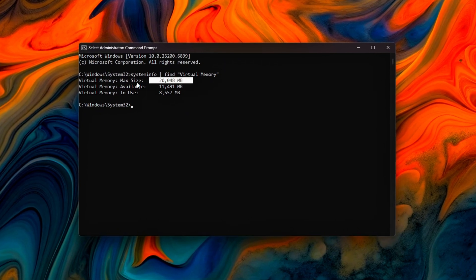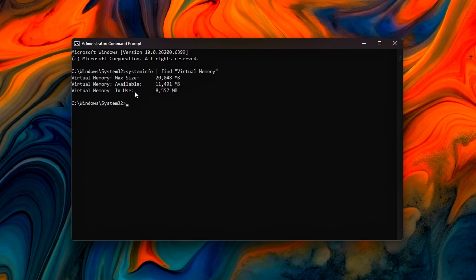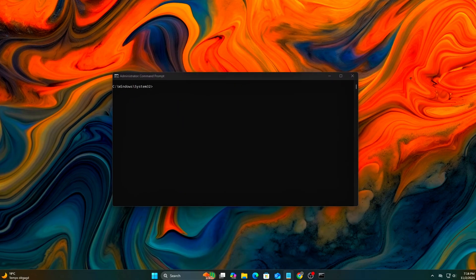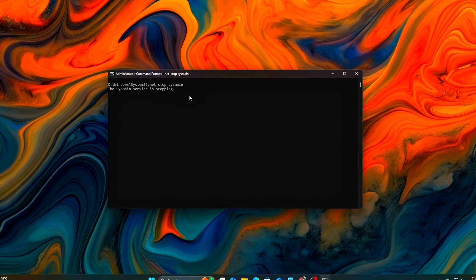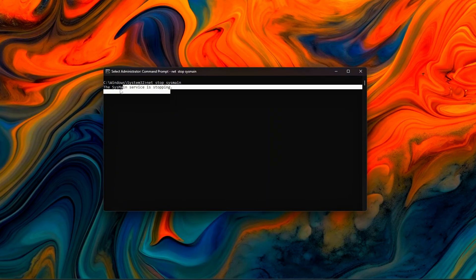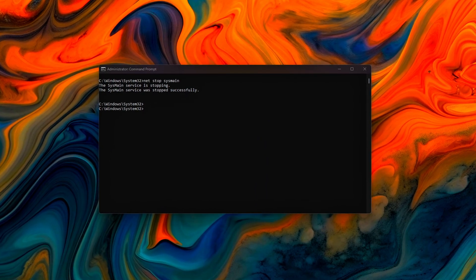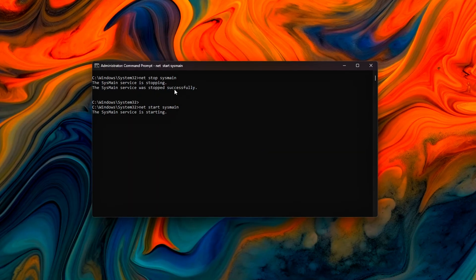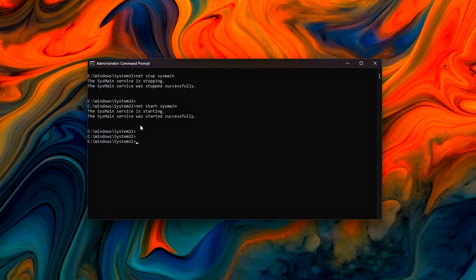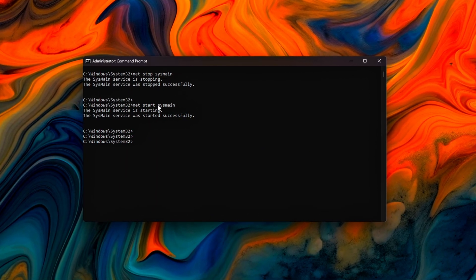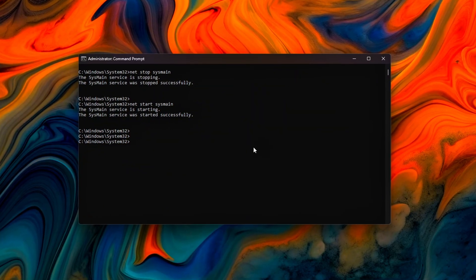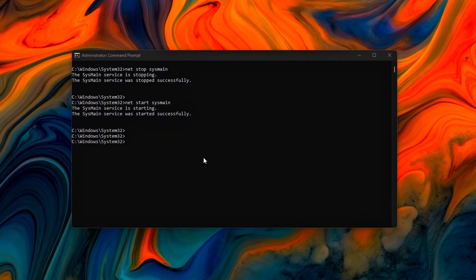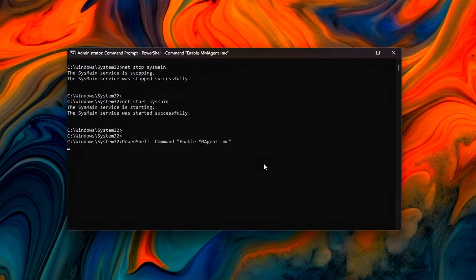In this video we're going to fix that, safely and cleanly. No voodoo tweaks, no black magic, just smart registry edits, CMD configurations and page file tuning that stop Windows from dumping active game data to disk. Every step is tested, reversible and designed for real-world smoothness, not placebo FPS boosts. Let's fix your memory behavior once and for all.